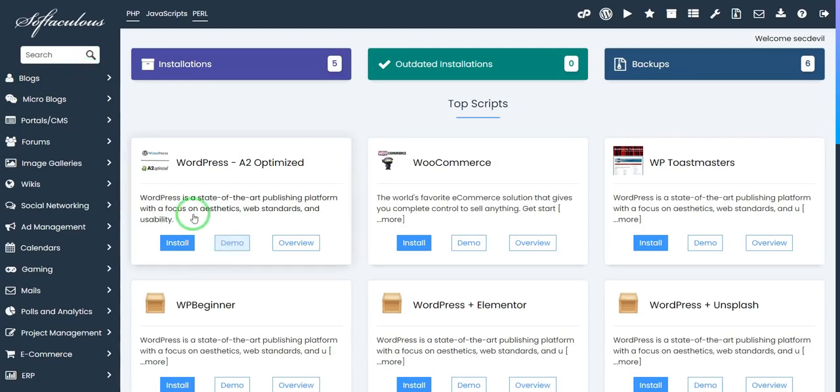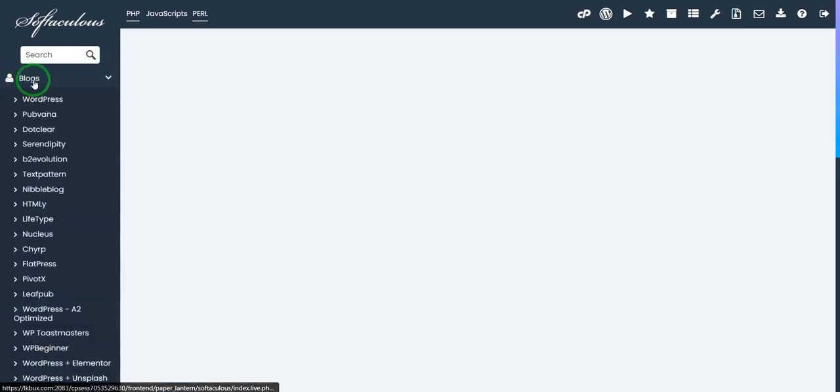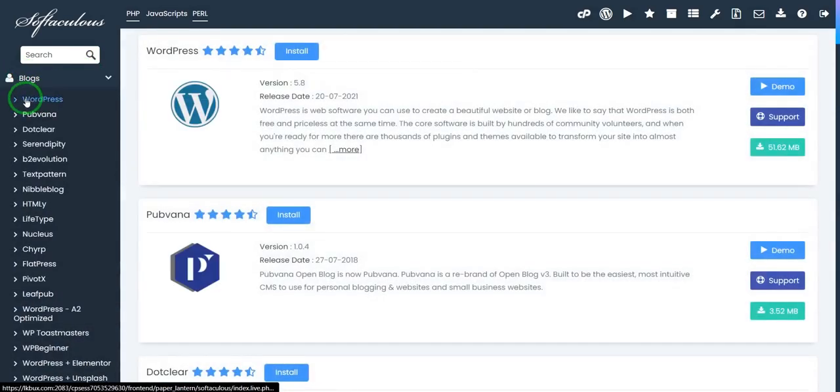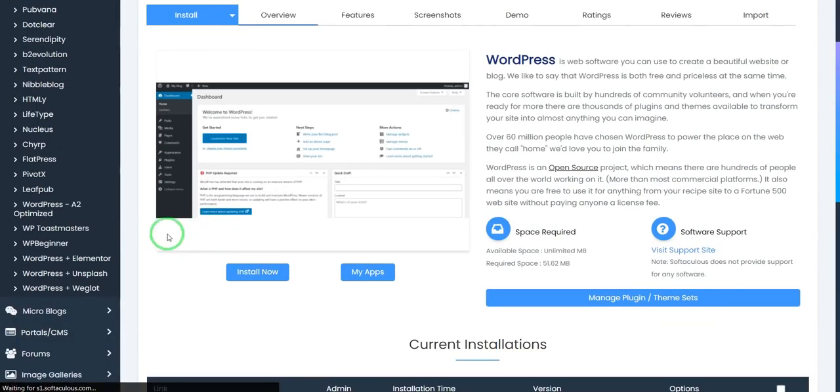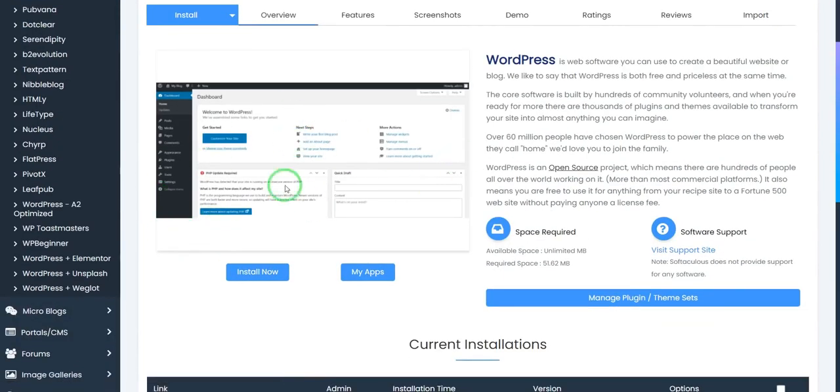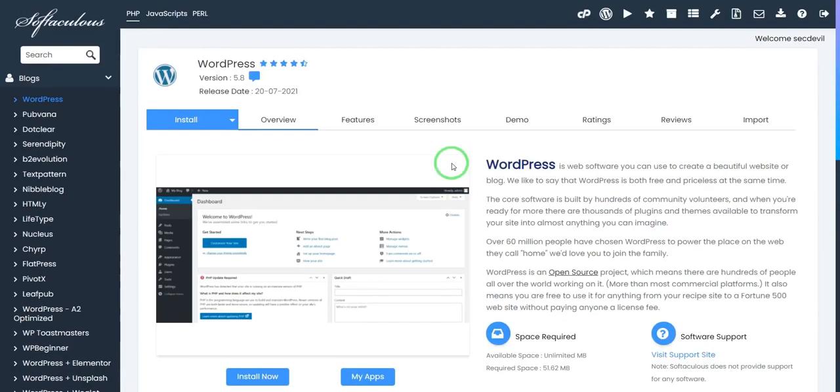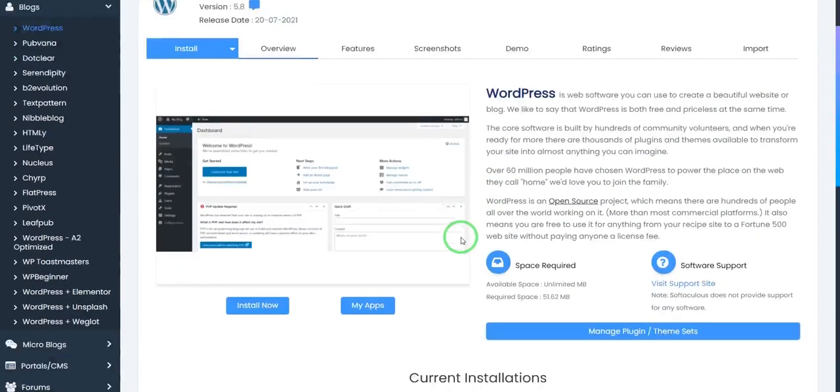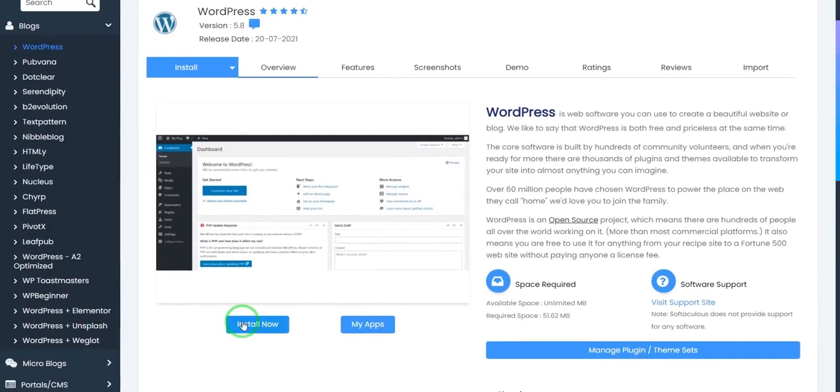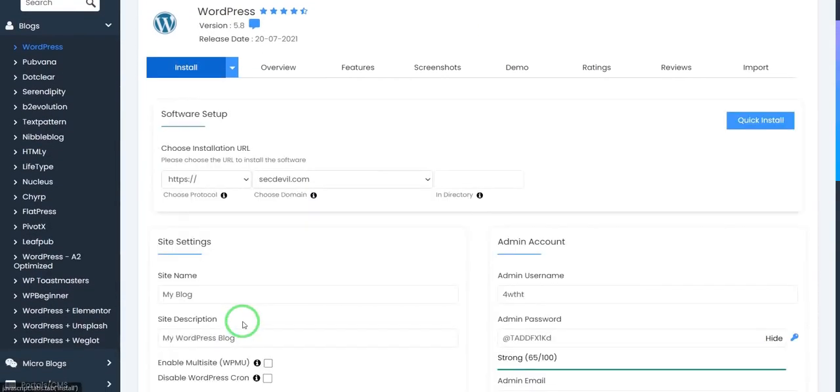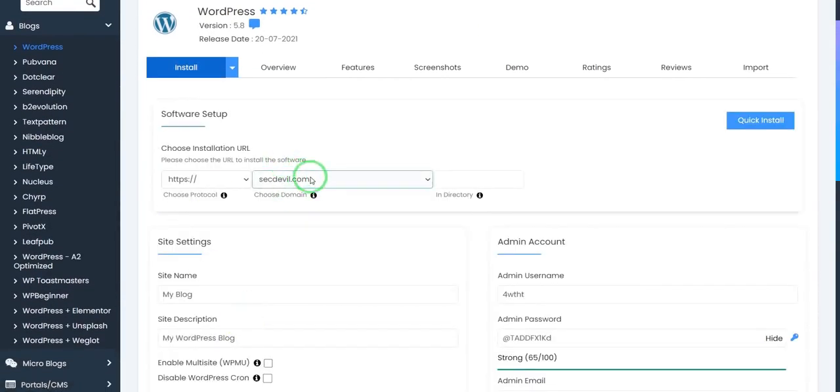If you can't see this, you can then check this login. Then you can see WordPress. Here is your WordPress install panel. Click install now.